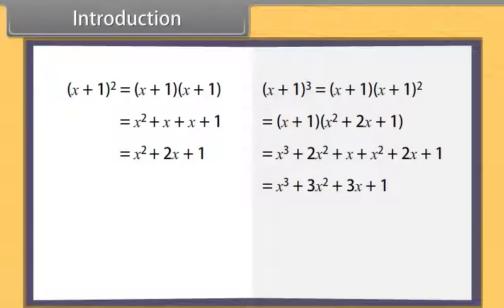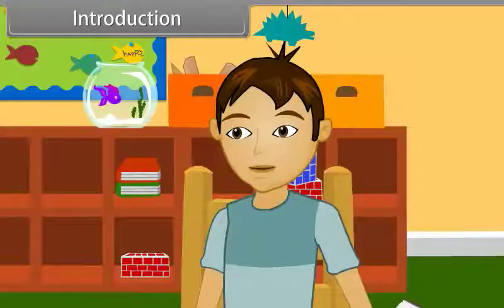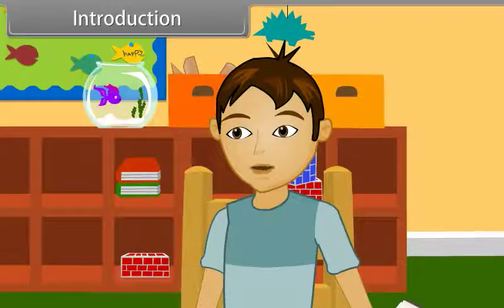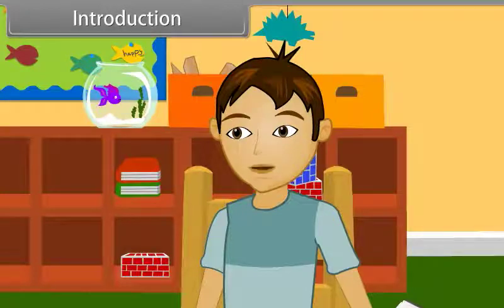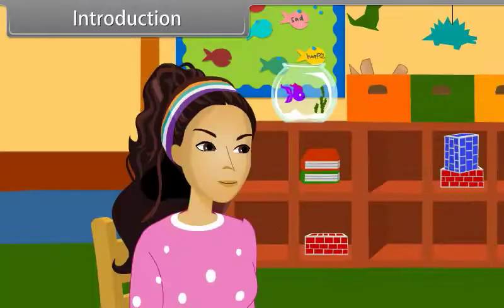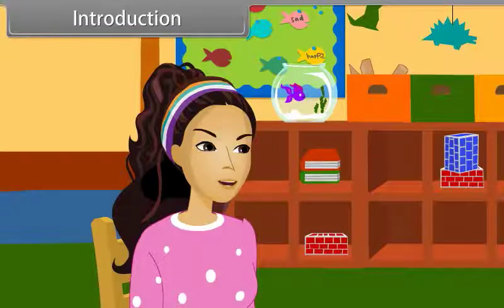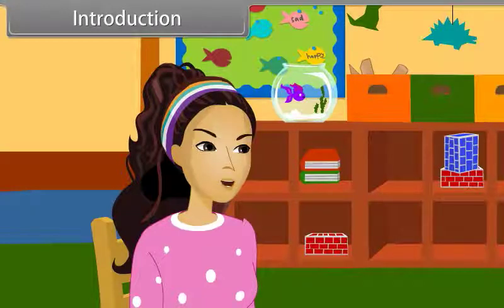we get x cube plus 3x square plus 3x plus 1. That was easy. Can we expand x plus 1 raised to power 4 or x plus 1 raised to power 5? Yes, we can expand them too. But when we try to solve them, we find that this method becomes tedious. So we use binomial theorem to expand these expressions.